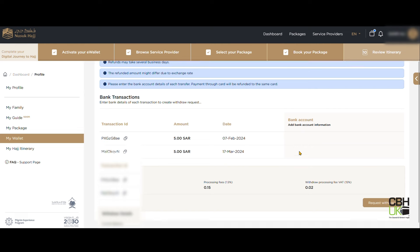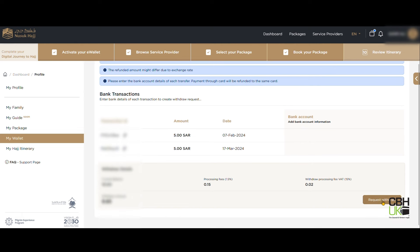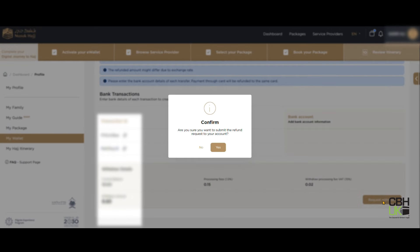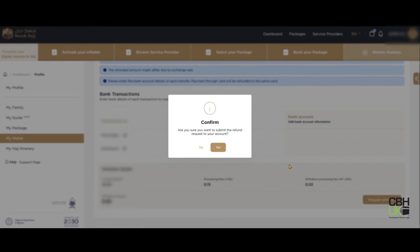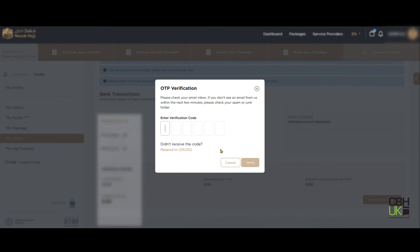Here, click on Request Withdrawal, then click Yes to confirm withdrawal. Check your email for the OTP and enter it here, then click Verify.